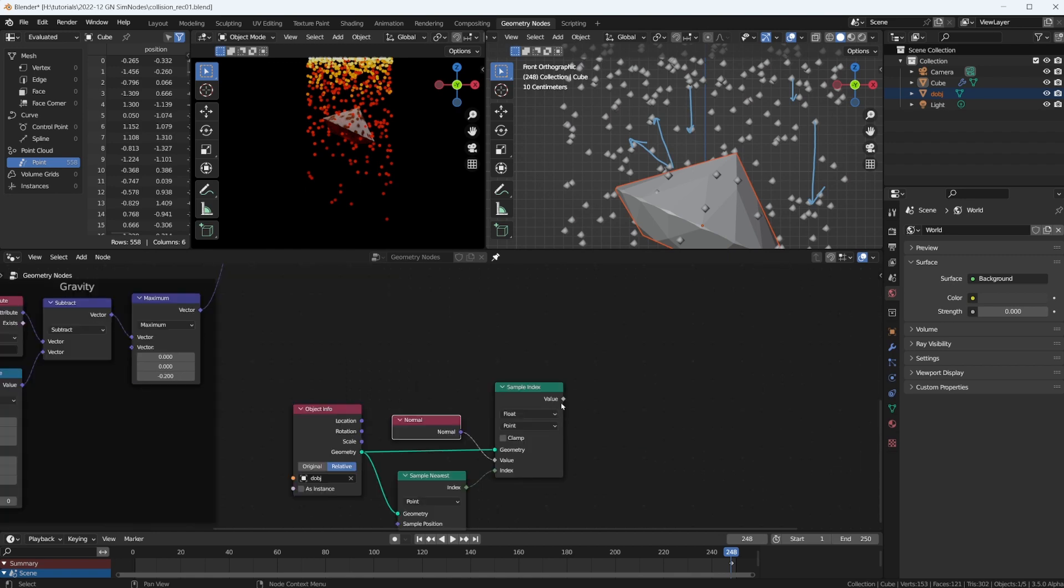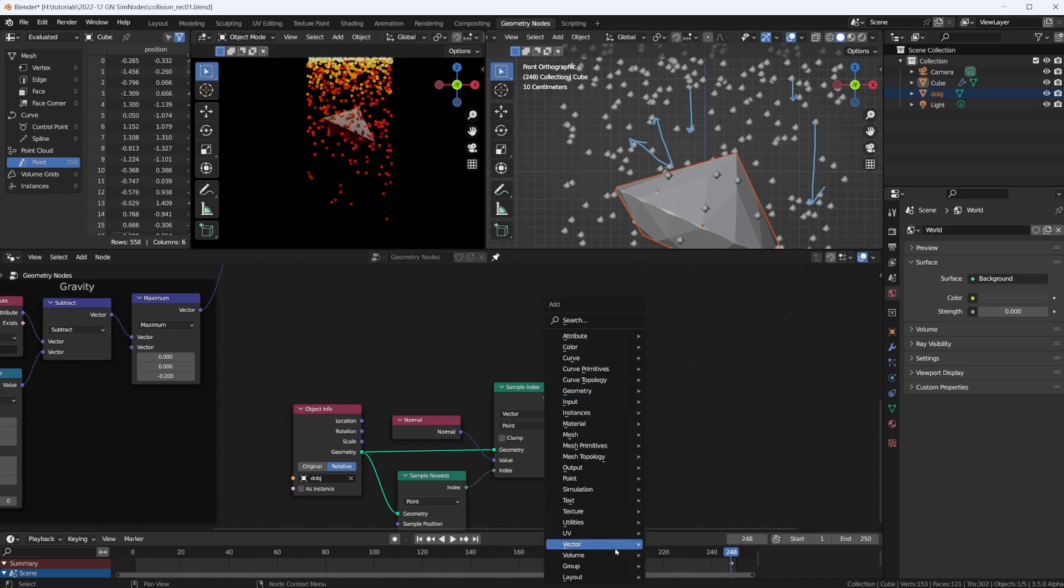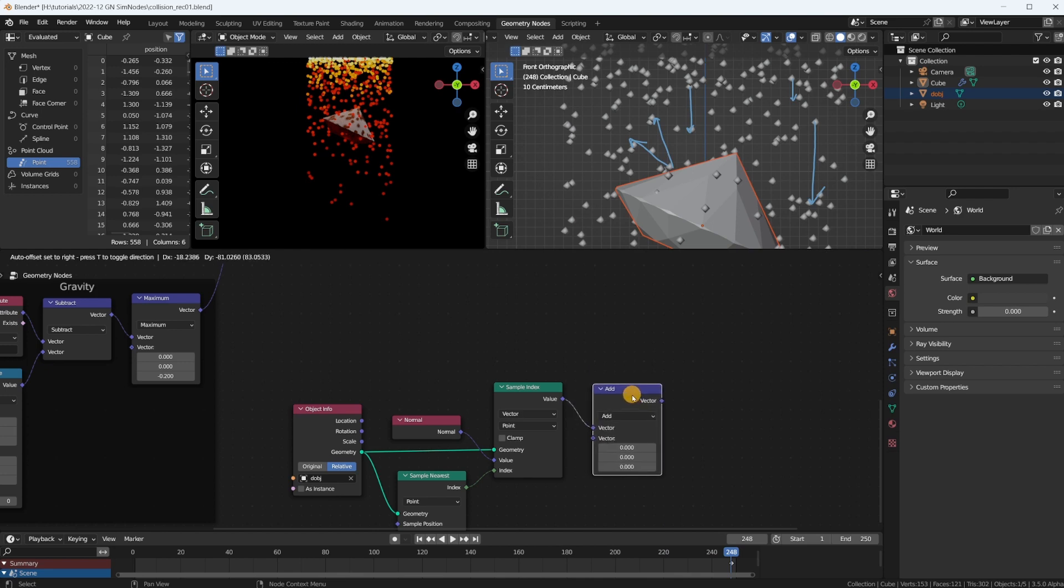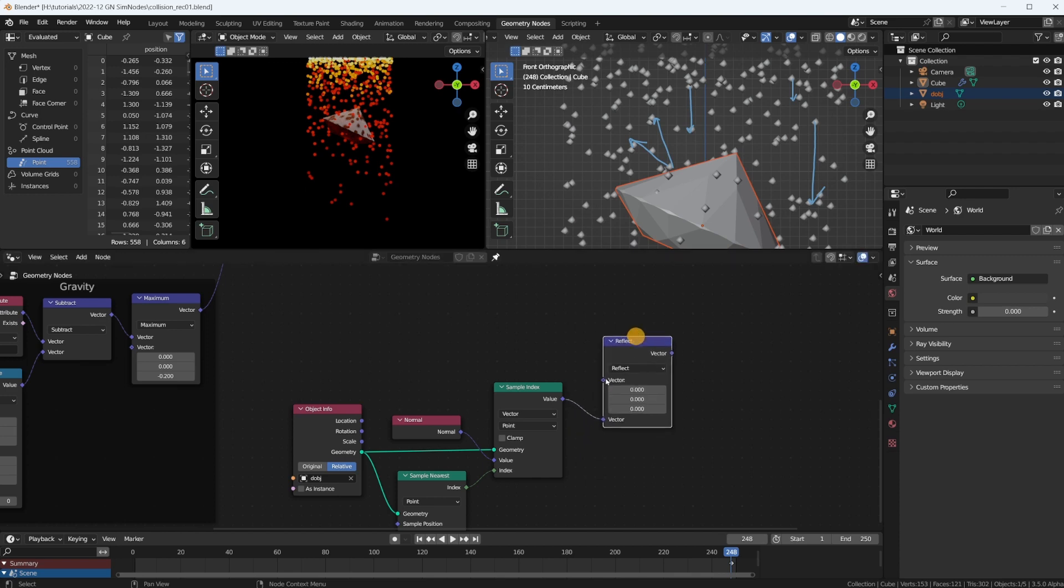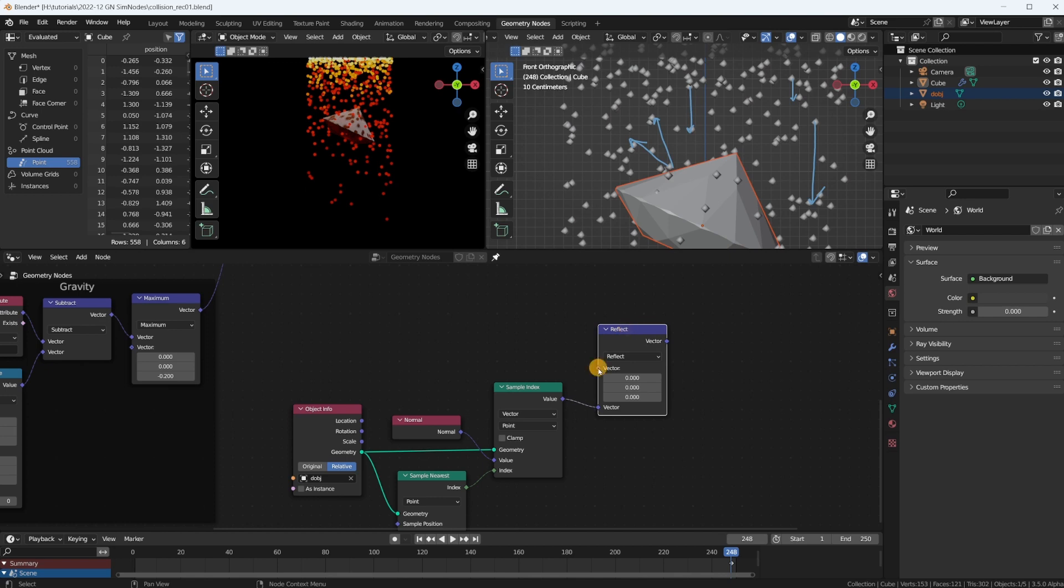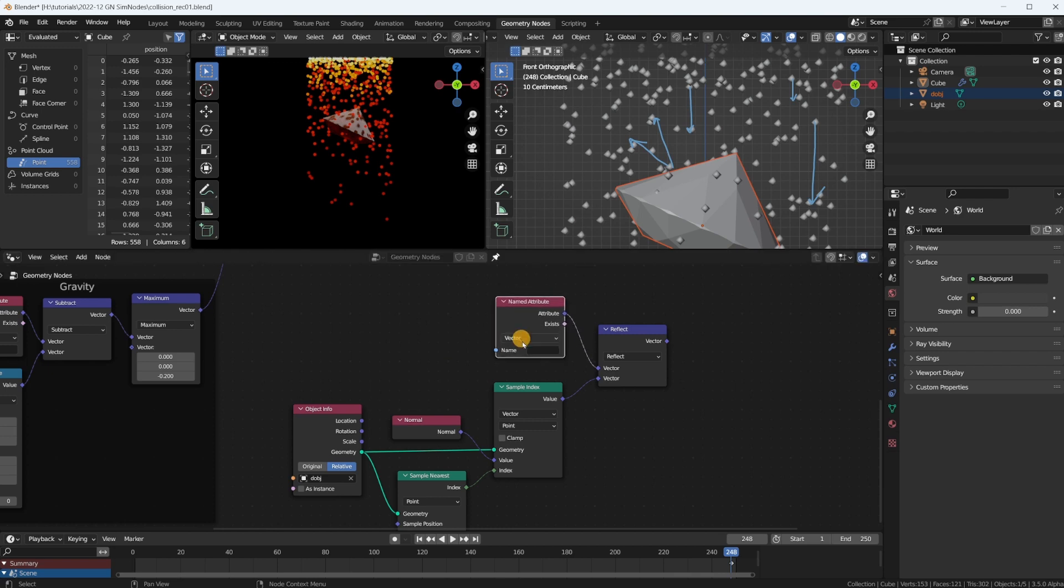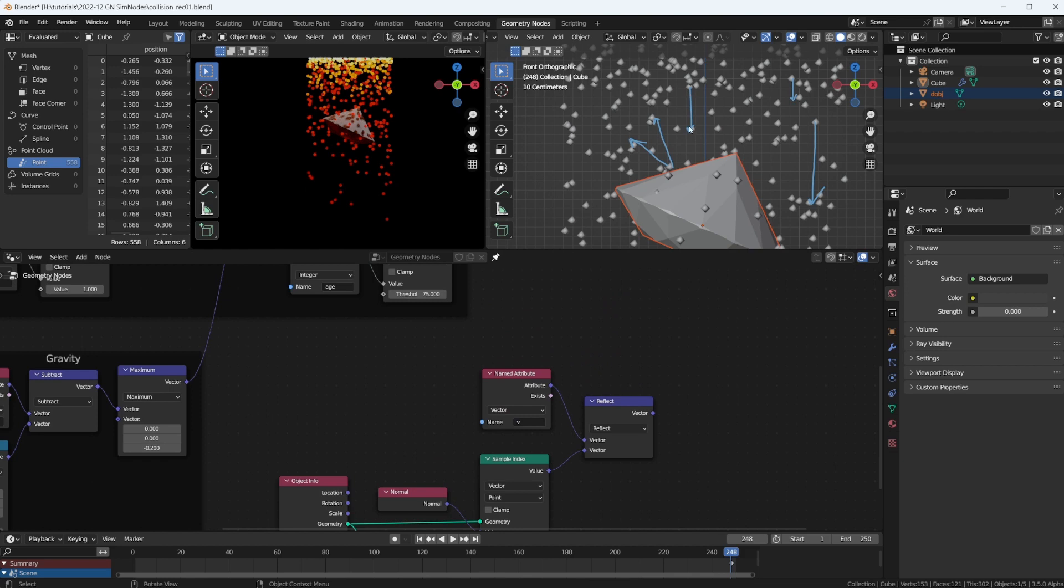Okay, that gives us this vector here, the normal vector on the surface. Now we can calculate, oh this doesn't give us a float by the way, it gives us a vector, of course. We have to connect this again. Okay, we can use a vector math node, plug in our normal vector. We want to reflect some vector, actually the vector of our particle, the velocity vector. We want to reflect using the normal vector. So what is the velocity vector? Well, it's a named attribute. And it's a vector and it's called V.